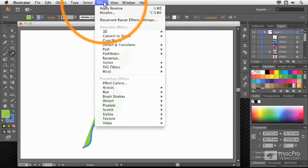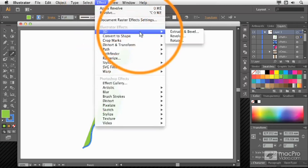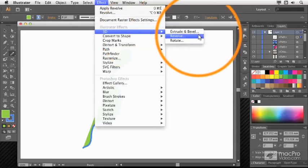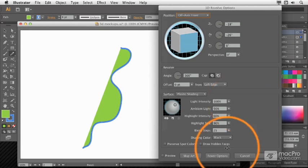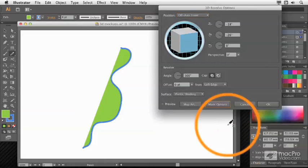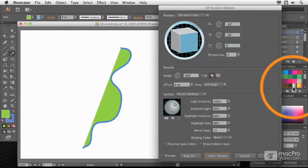So to actually revolve your shape, you choose Effect 3D Revolve, as we did earlier, and you make sure that more options are shown.